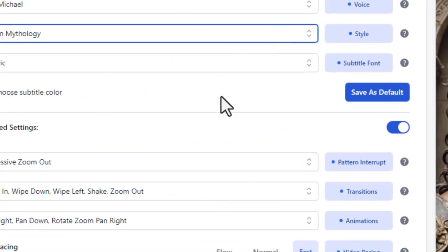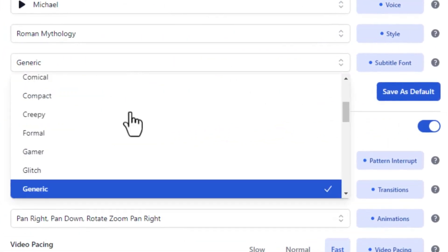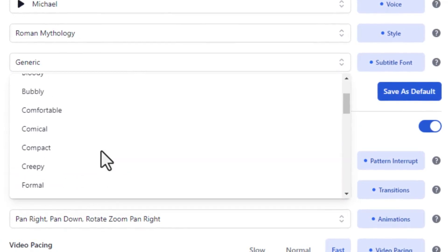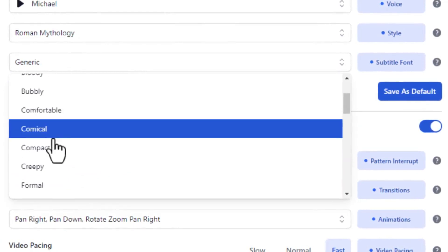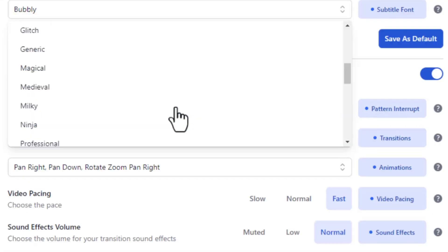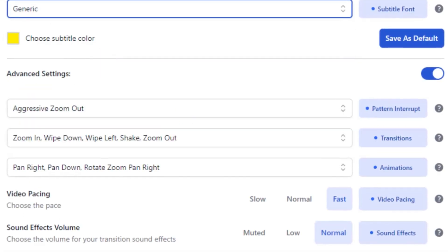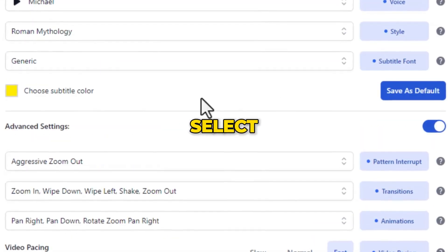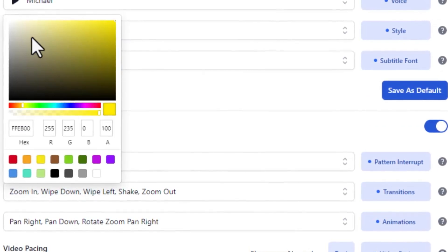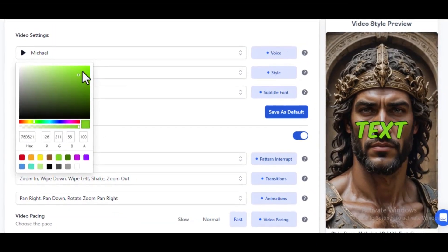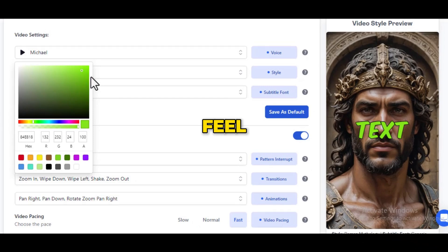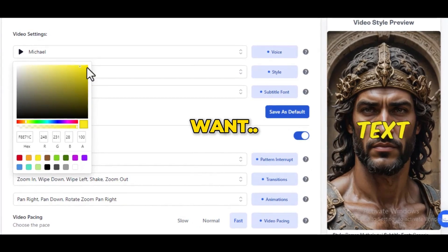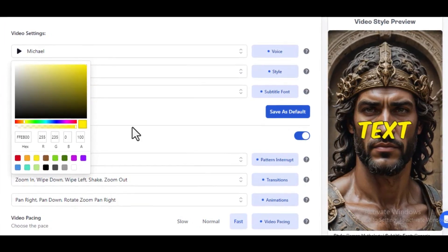Once that is done, scroll down and select the kind of font you want. There are so many fonts to choose from, but for this video, I will prefer to go with the generic font style. Scroll down and select the kind of color you want for the script. I would prefer to go with yellow. However, feel free to use any color you want, but ensure it's clear and contrasting enough.